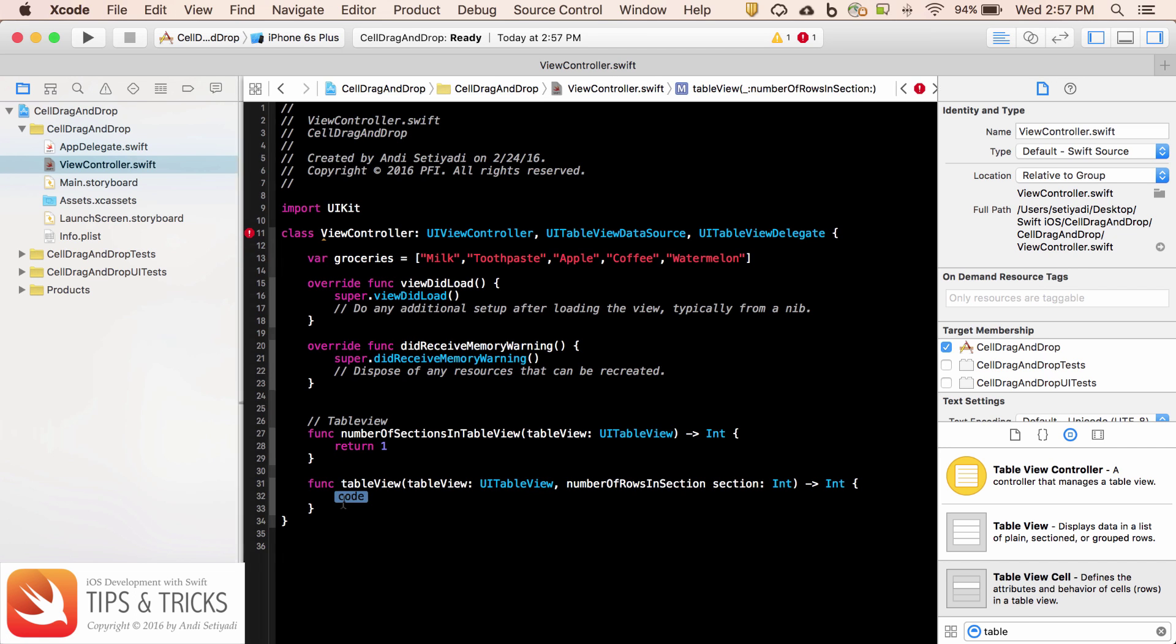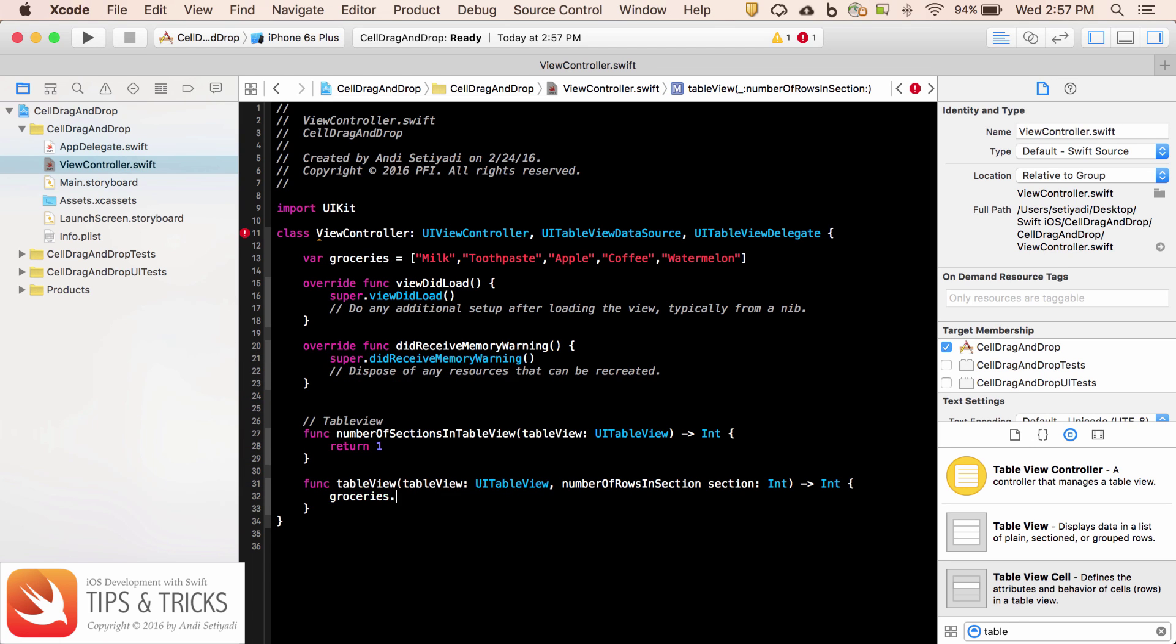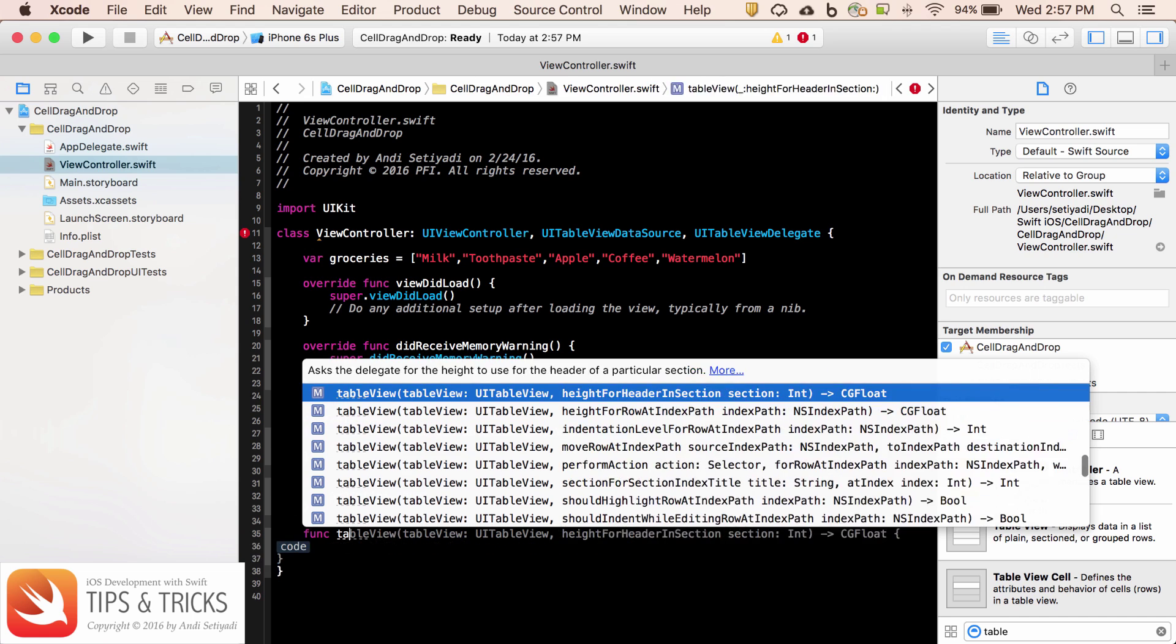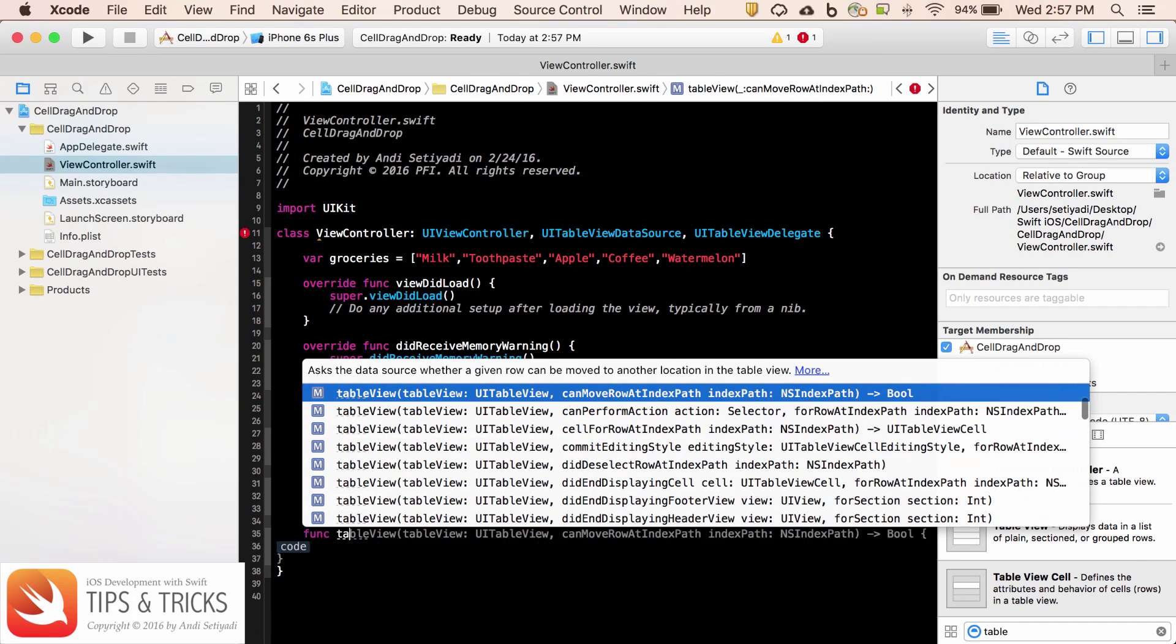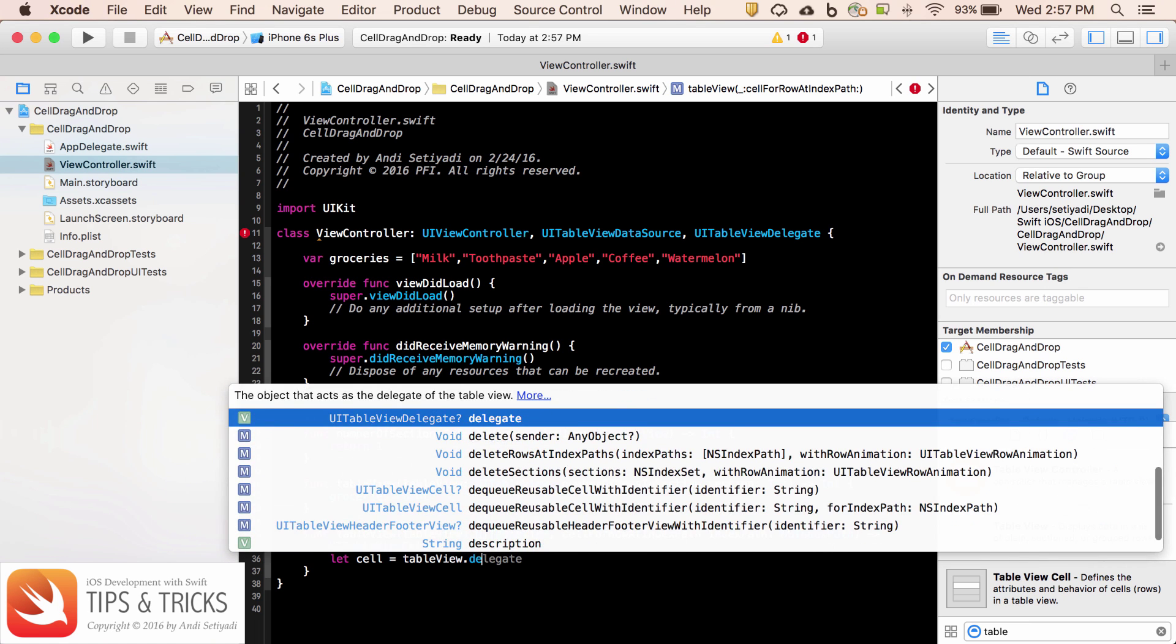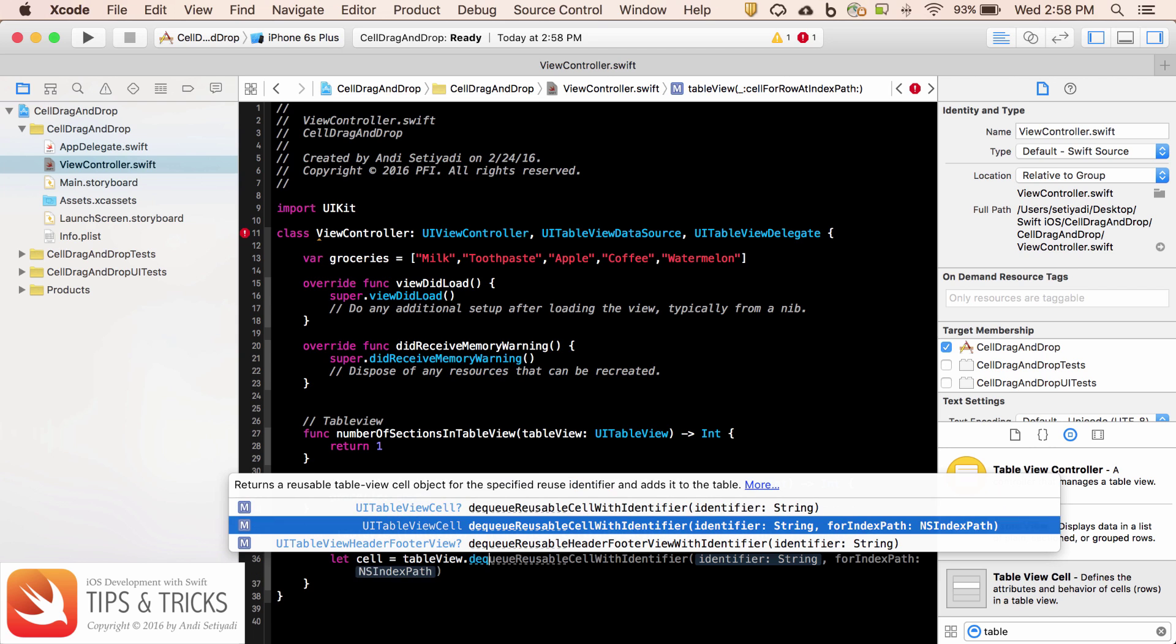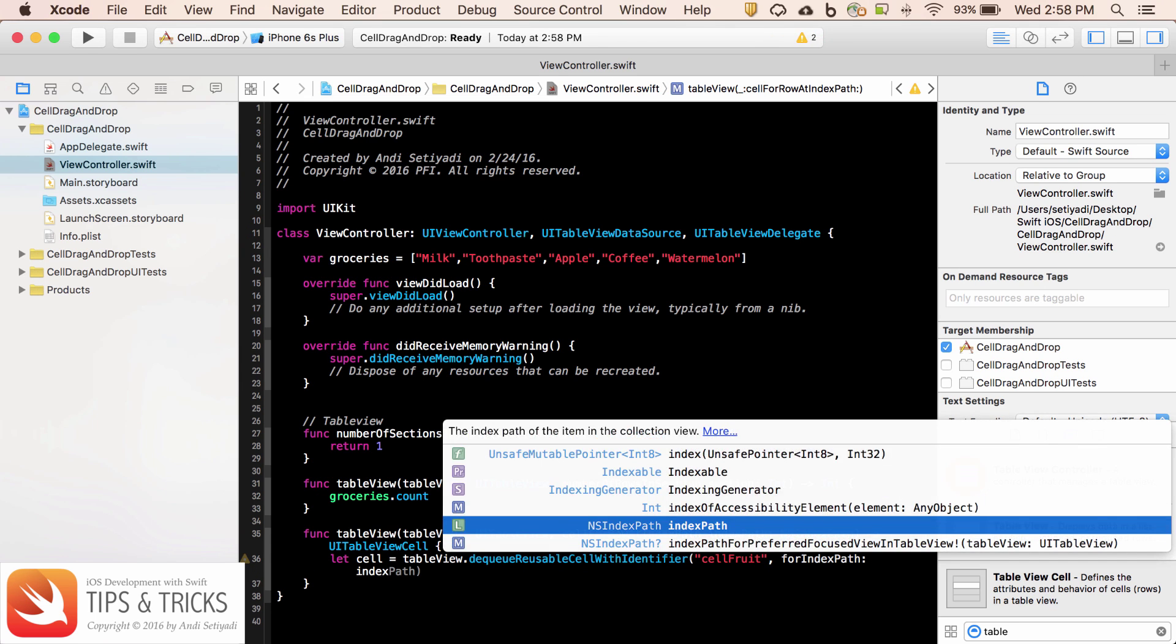Now we can set the number of rows to be groceries dot count. Then the last thing that we need to do to conform with the protocol, we need to set the cell for row at index path. We're going to set the cell equal the table view dot dequeue reusable cell with identifier. Let's just call this cell fruit.